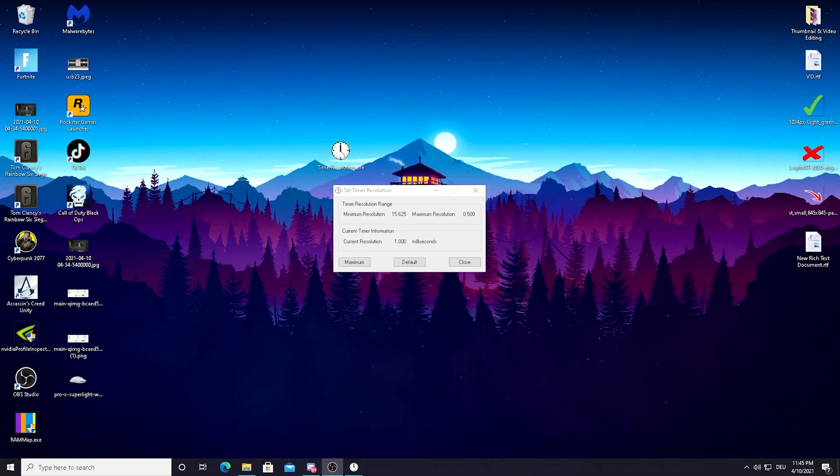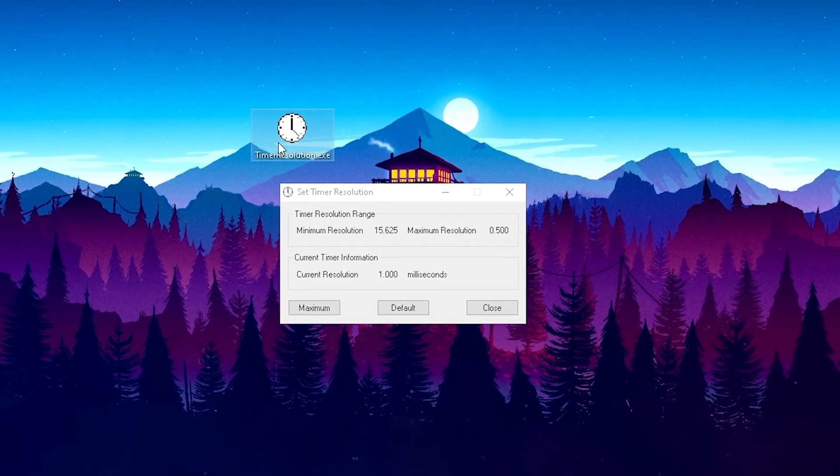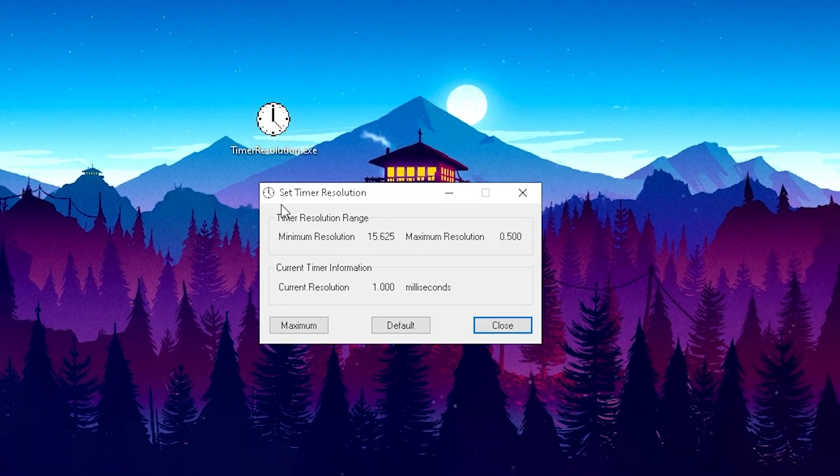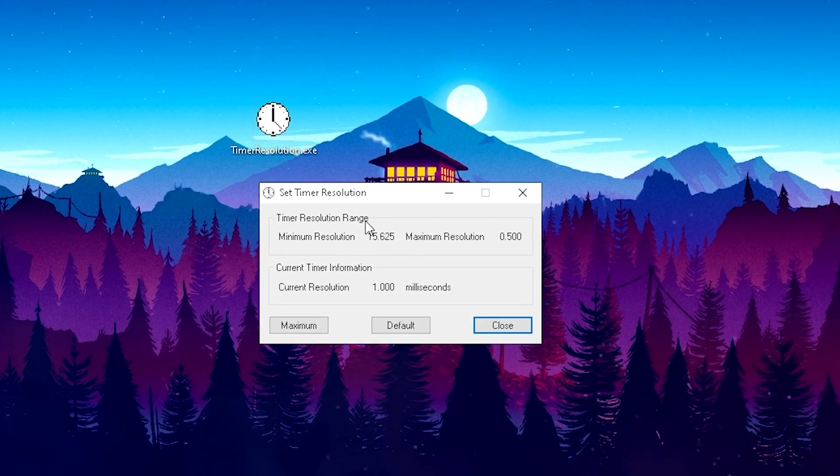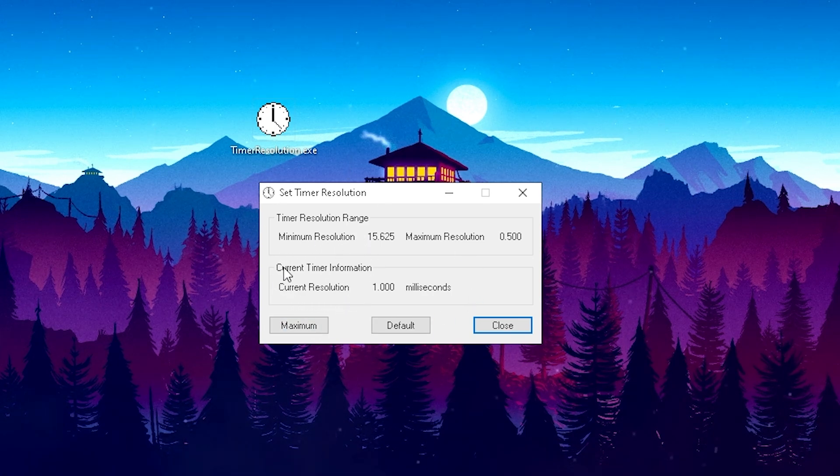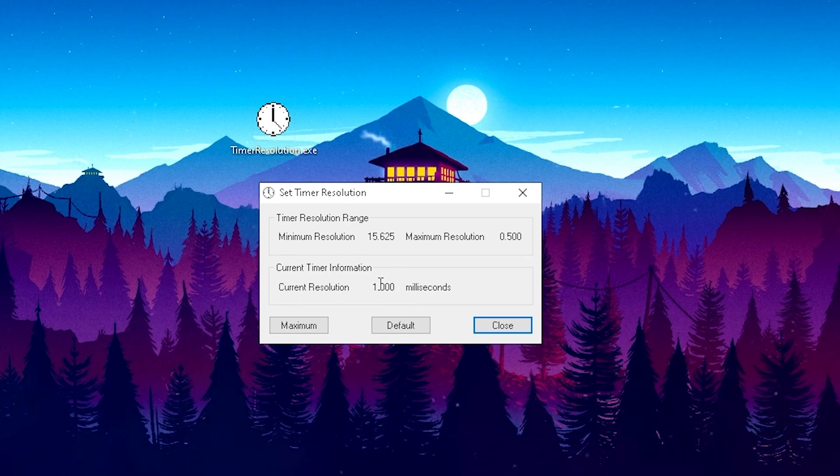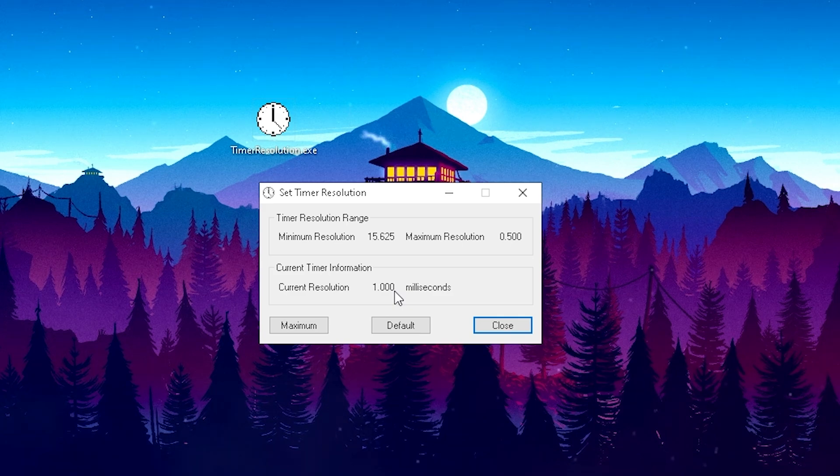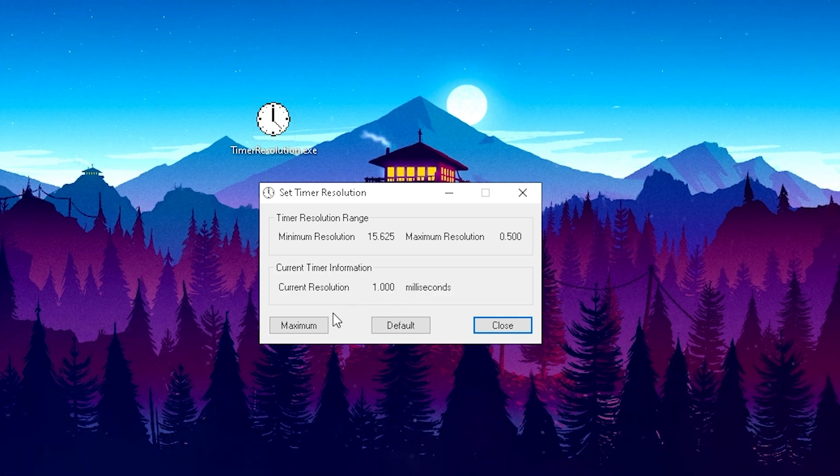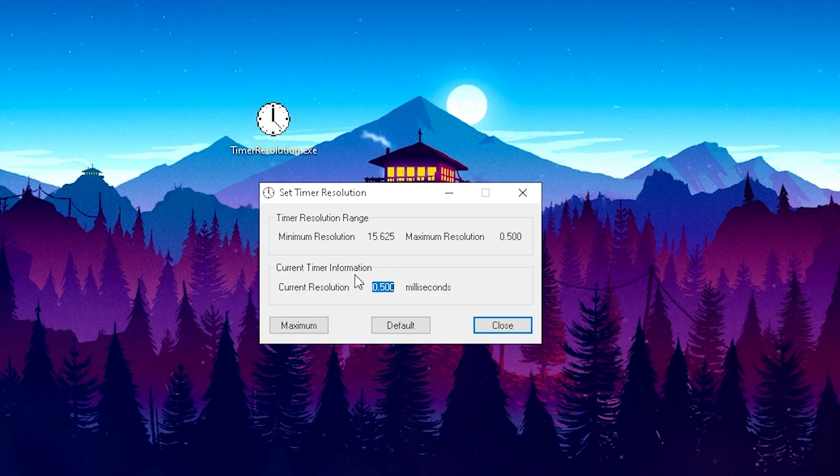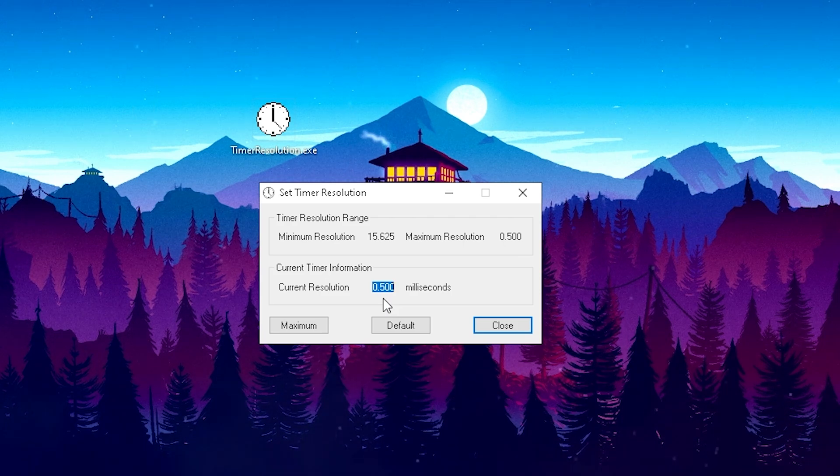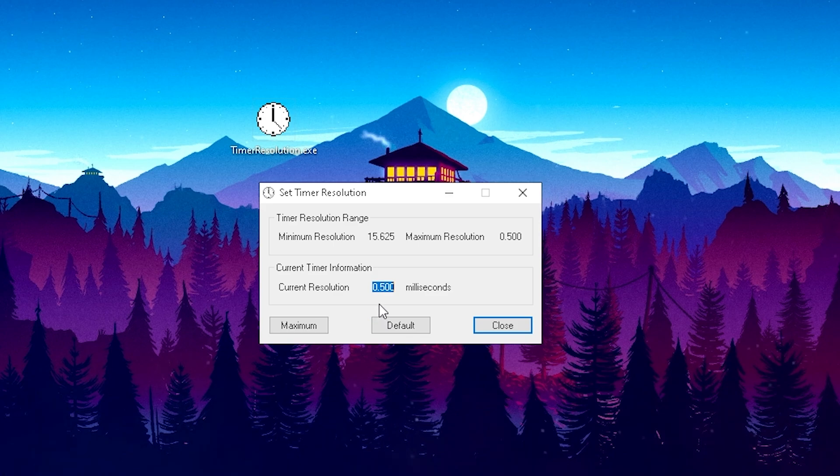For the last part of today's video, I want to show you a program which is called Timer Set Resolution. What this program does is really awesome. If you take a look here, it says current resolution 1.0 milliseconds. If we press on Maximum, you can see that you can pretty much reduce your whole entire delay on Windows 10 by half, which is only like 0.5 milliseconds now.